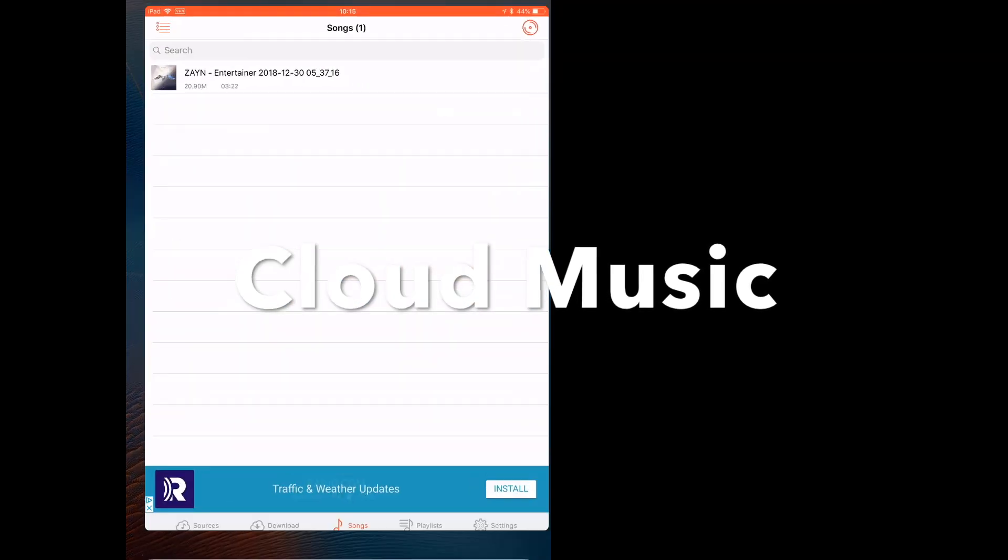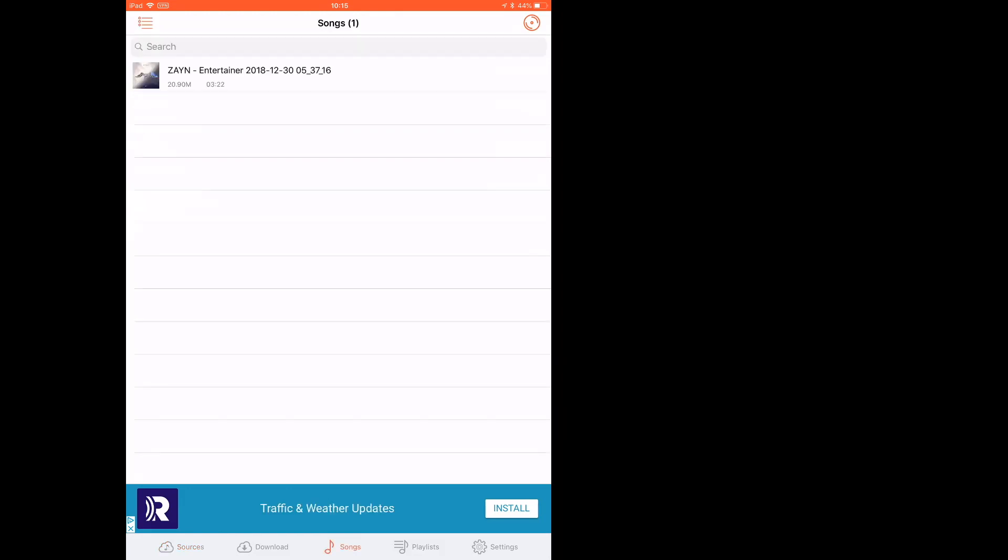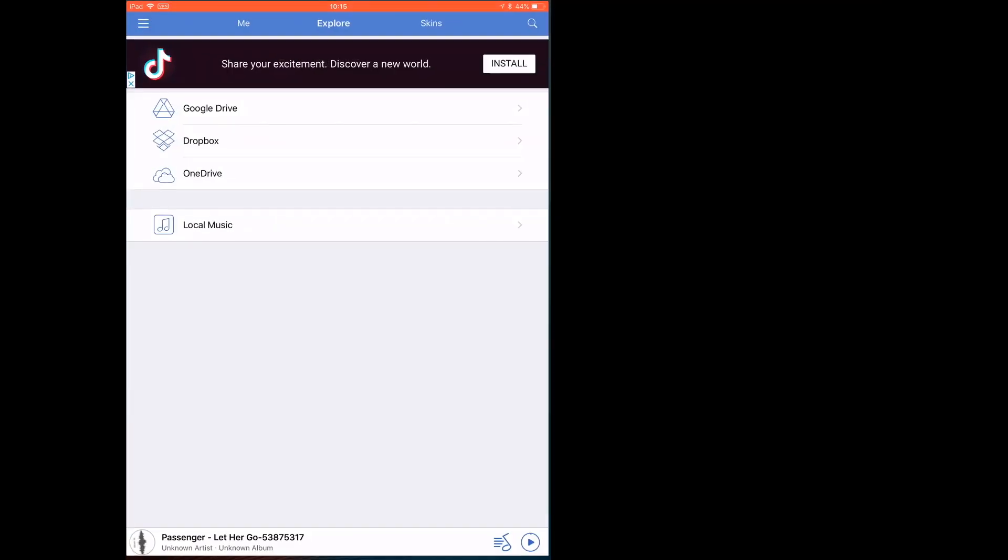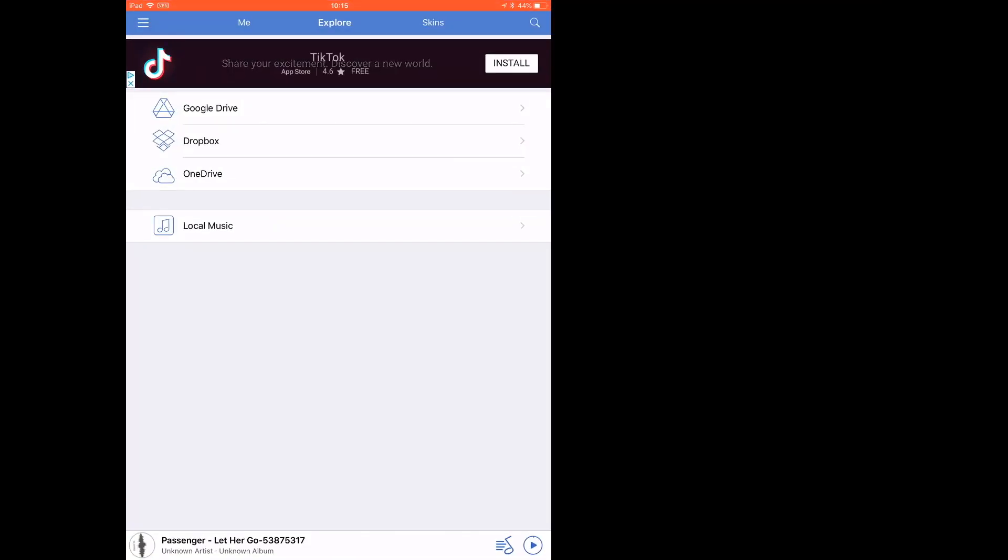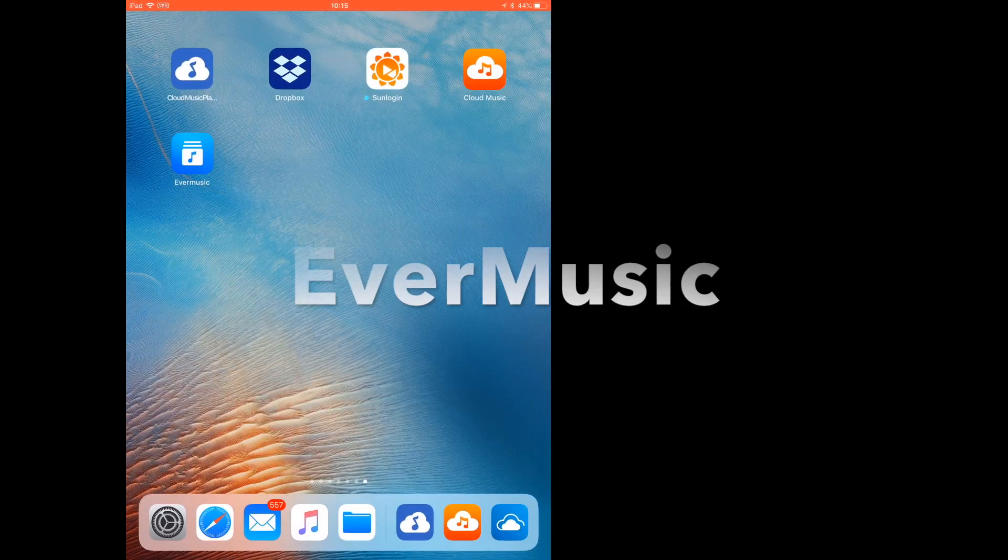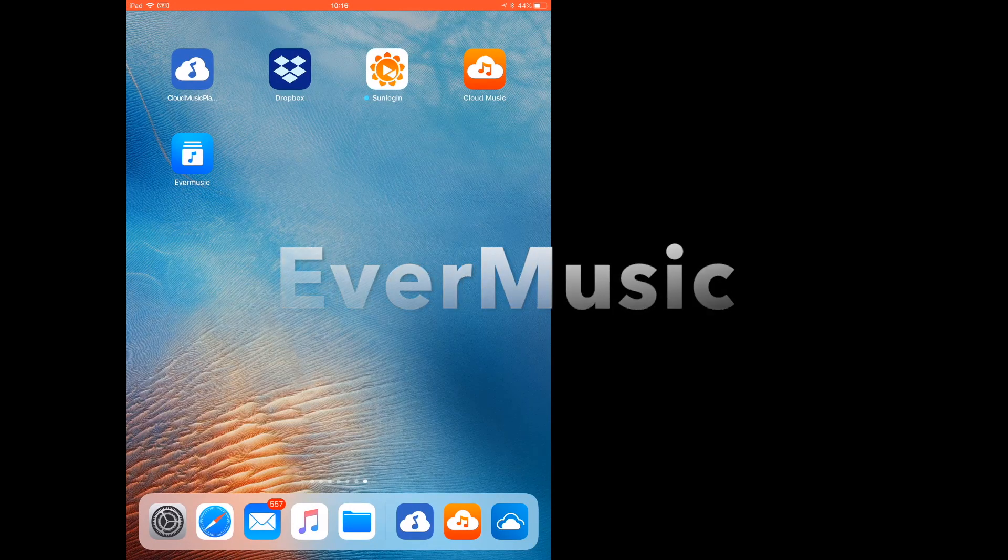The second one is called Cloud Music. This one also supports Google Drive, OneDrive, and Dropbox. This also supports the FLAC format, the free lossless format, but the first one does not. This one also requires you to download the music.